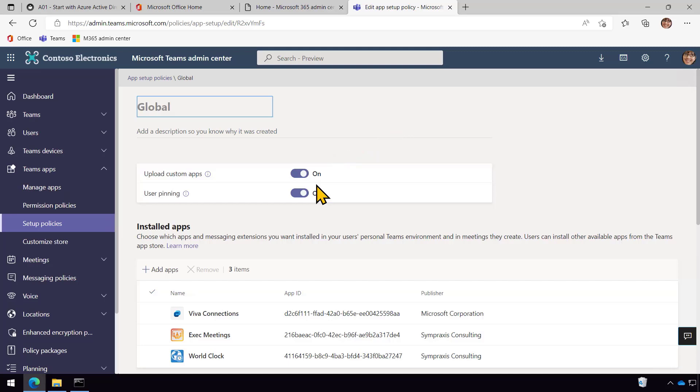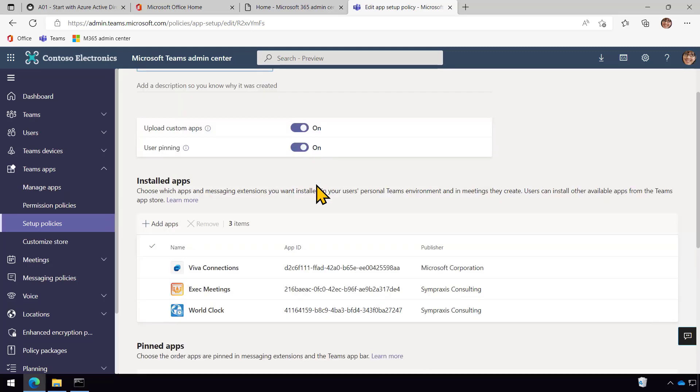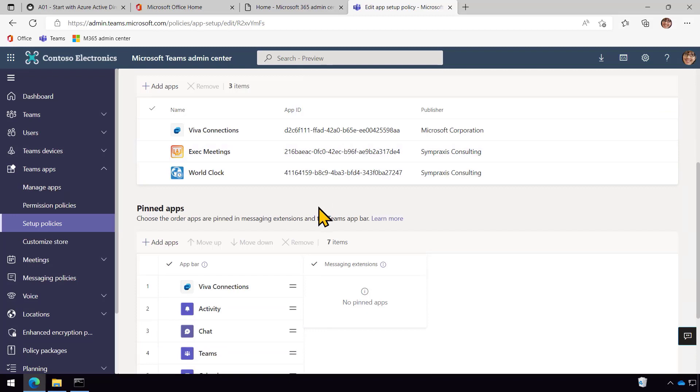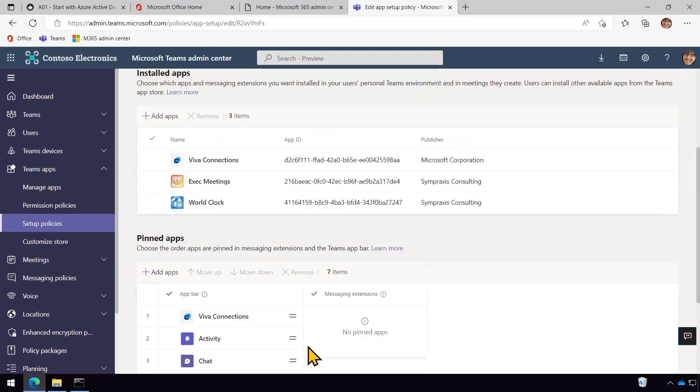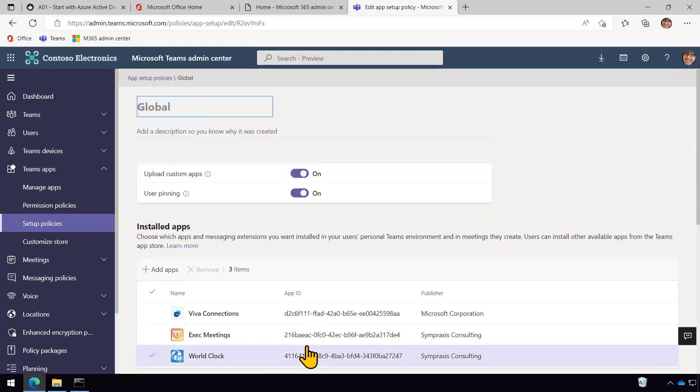And then the key is that there's a save button down at the bottom of this page. And so if you make the change and you don't click save, you don't get the change. Another thing is that this can take several hours to take effect. So it's a good thing to kind of do it right away and get that done.